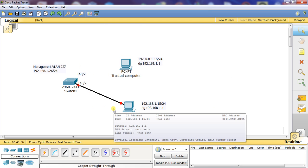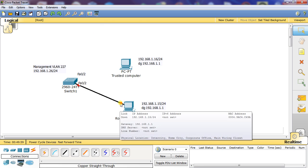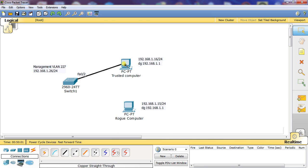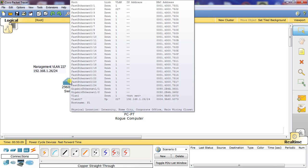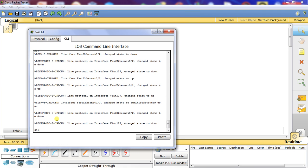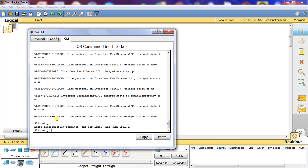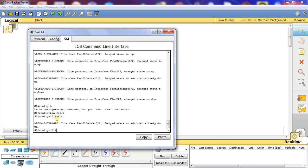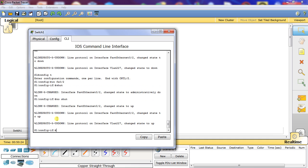Now if we want to re-enable this port, we need to reconnect it to the trusted computer. To re-enable it, you have to go into interface FA02 and issue a shut followed by a no shut — that's really important. We'll do interface FA02, shut, then no shut, and now it should be green again.